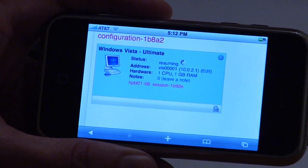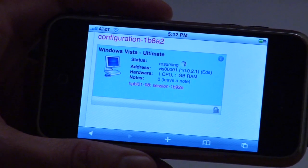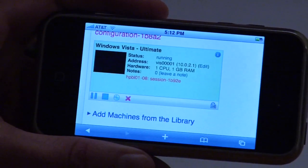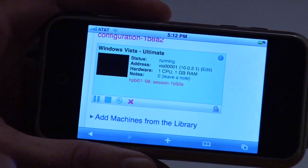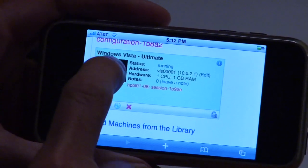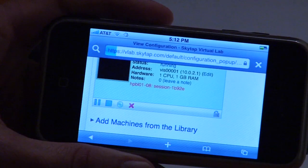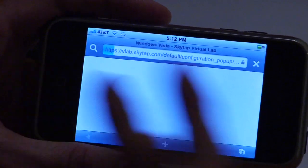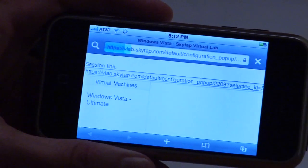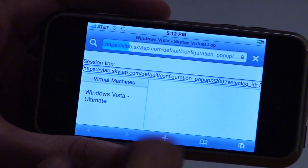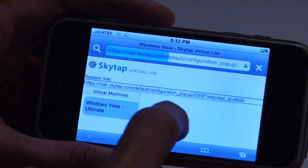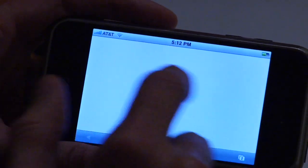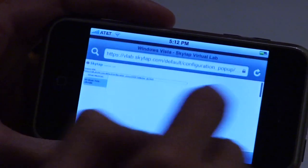Unfortunately, we can't go all the way in and actually interact with Windows because there's no Java support on here. You can see it's running now. I can't, for example, pull up the virtual machine itself and interact with the desktop — unfortunately we're not going to get any more than that.